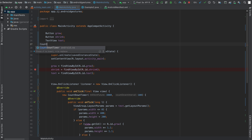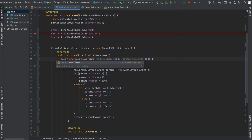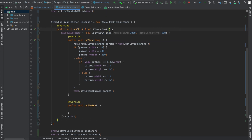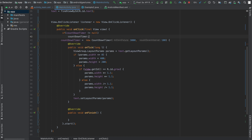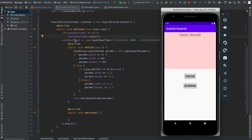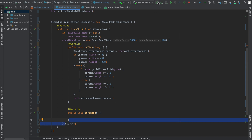To fix this, we'll create a global CountdownTimer variable called countdownTimer. In our onClick we set countdownTimer equal to the new CountdownTimer. But before we call .start(), we check: if countdownTimer is not null, we cancel it. So when a button is pressed, it cancels any running timer, creates a new one, and starts it.